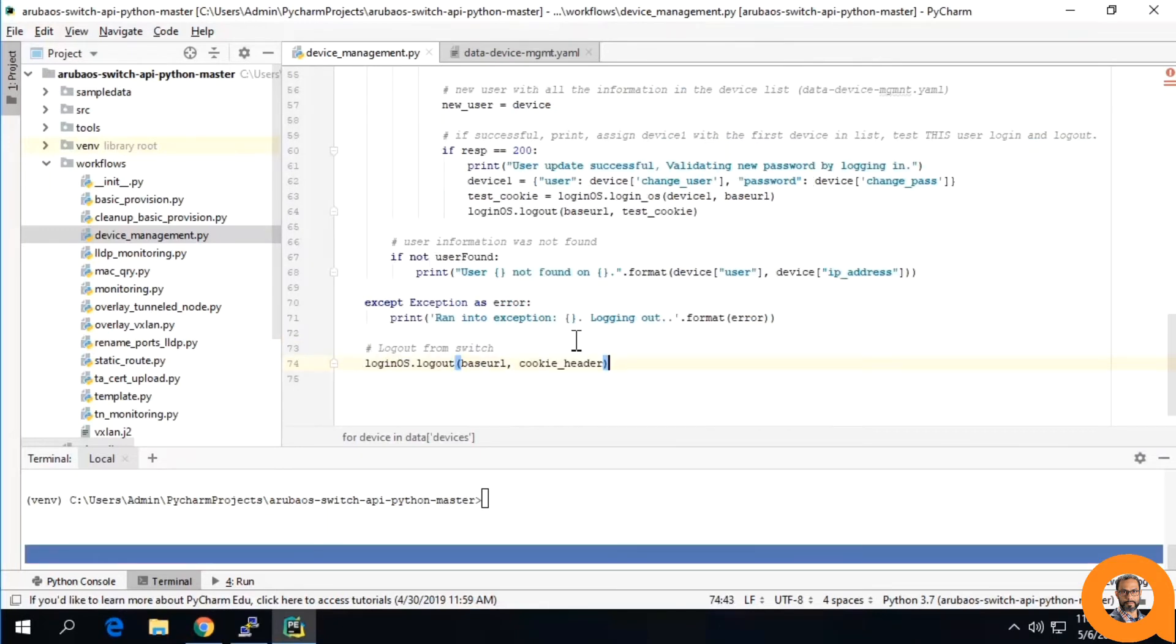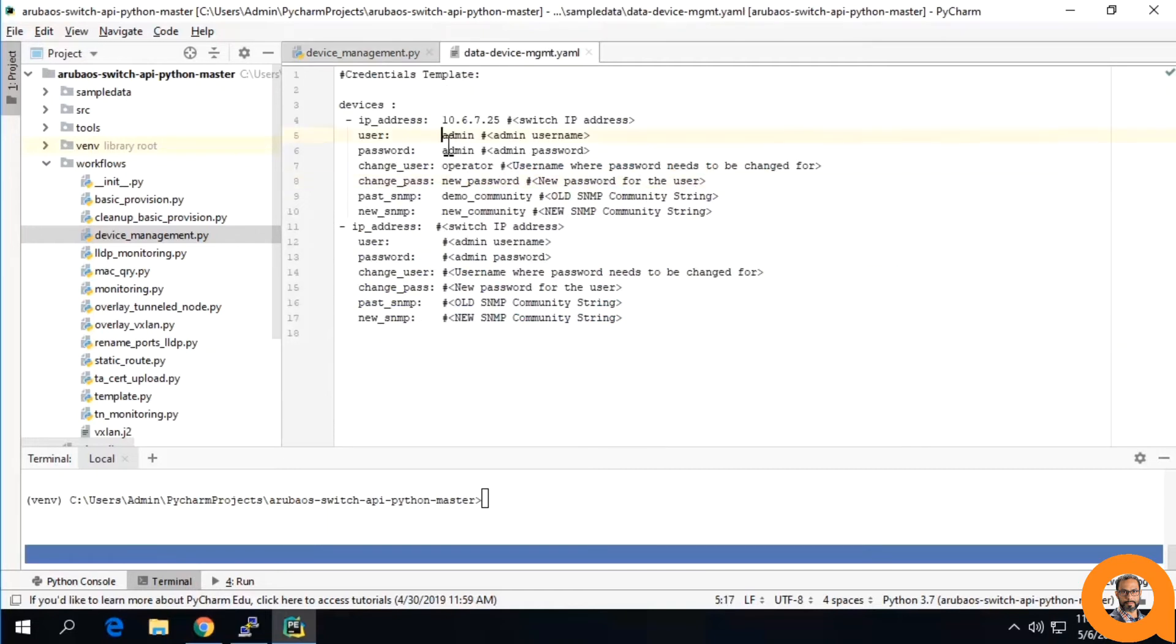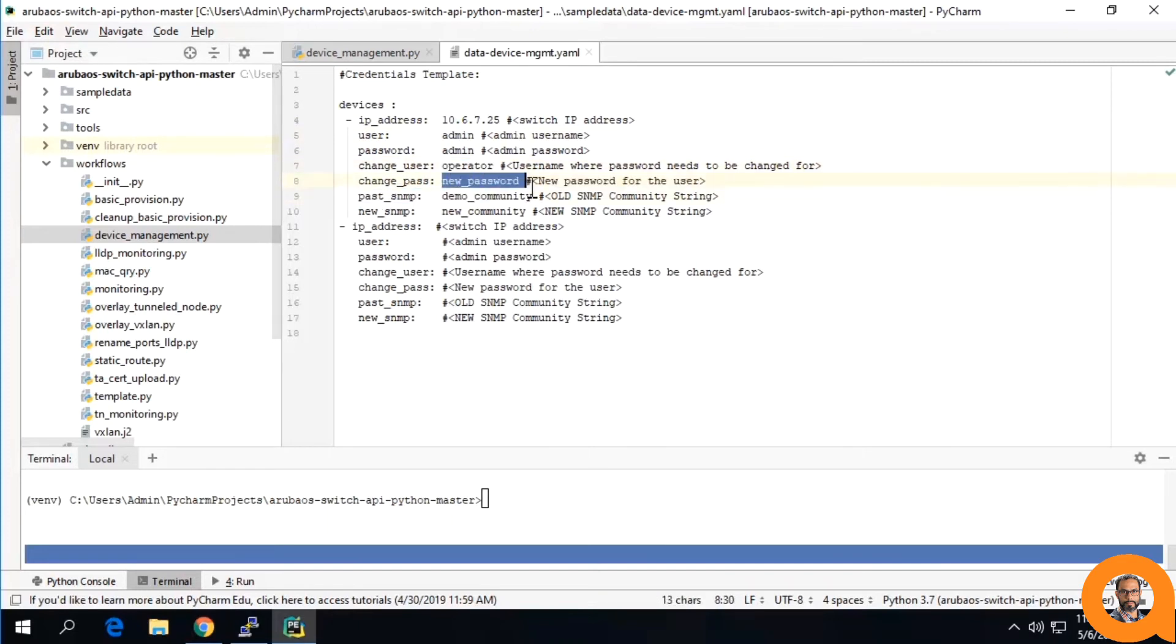Now, I'm going to run this workflow, logging in with the admin user and password to change this operator level user to a new password, change the demo SNMP community to the new community.